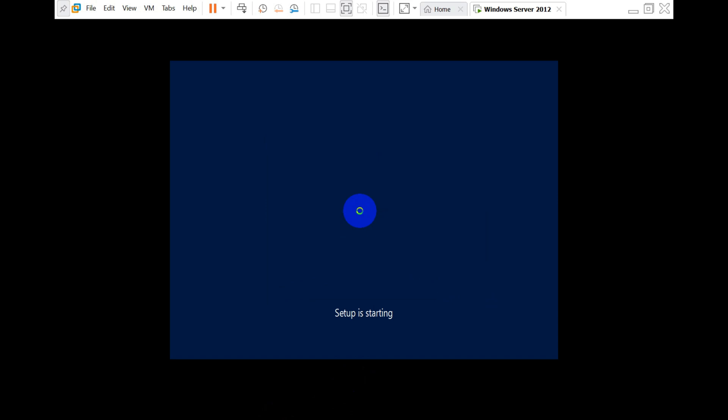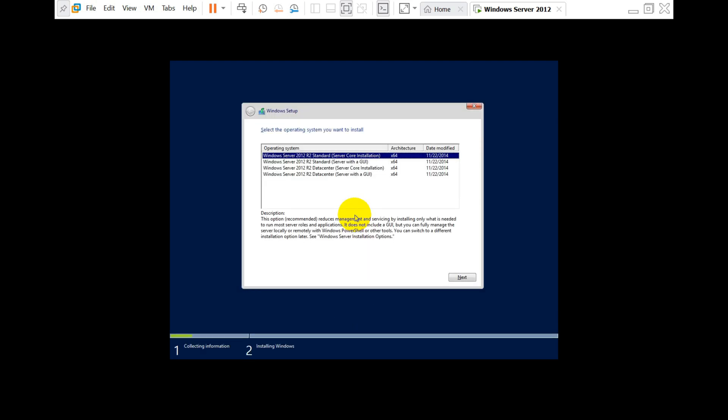It will take you to the setup window showing Setup is Starting. Here you have a couple of options to choose the server version. I'm going to go with the Standard version with the GUI.